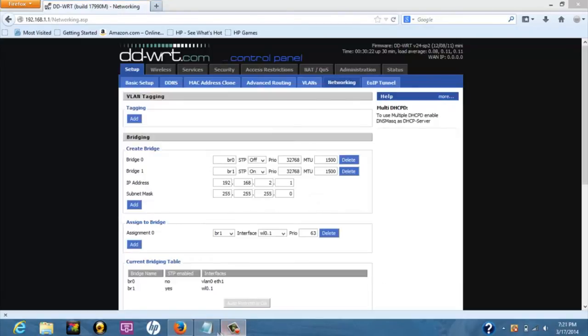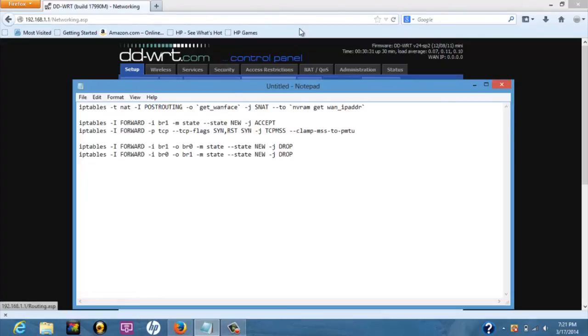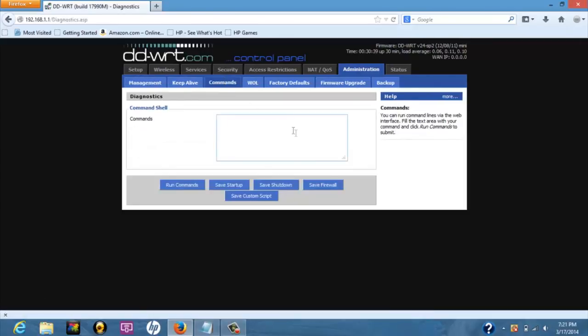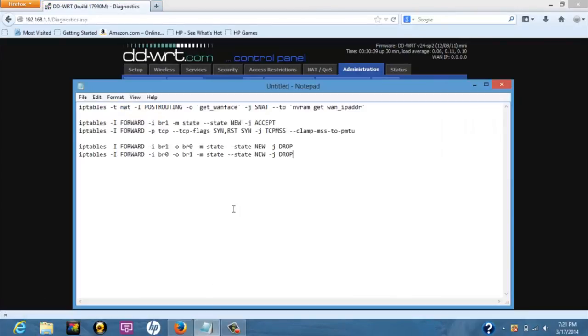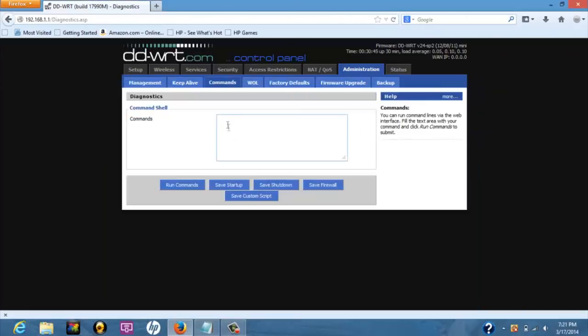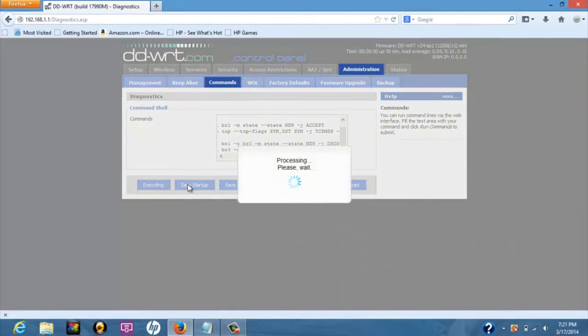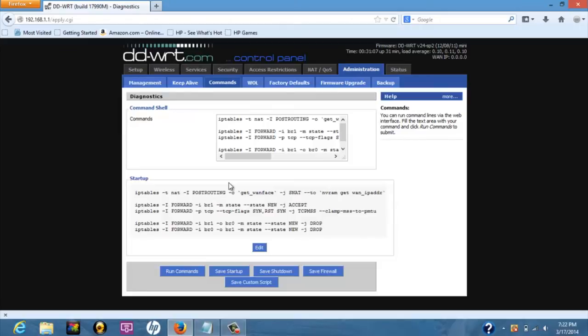Using a set of iptables commands, we will allow both networks to access internet but not to communicate with each other. Navigate to the administration tab and click on commands. Copy and paste these commands in the order of appearance into the big box on the command page. Click on run commands and then save startup. This makes the router execute this script every time it starts. This link provides a detailed explanation of the iptables command used.